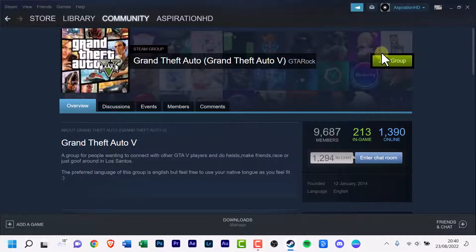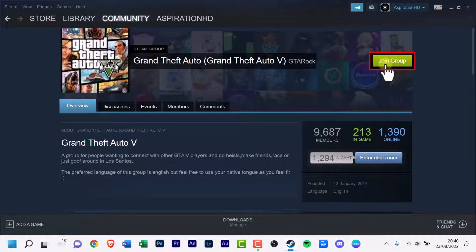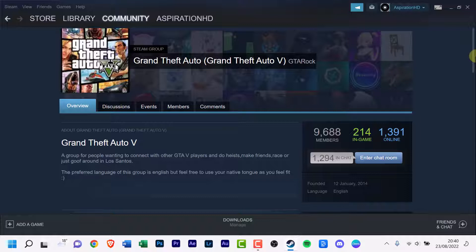And on the right side there is a join group button and of course you just click it. And that's it. You've joined the group. Simple as that.